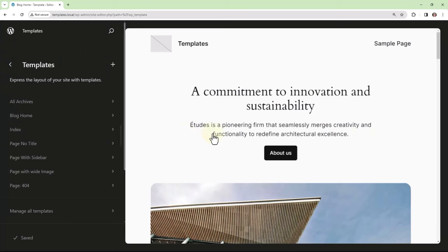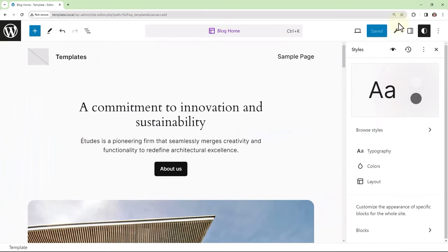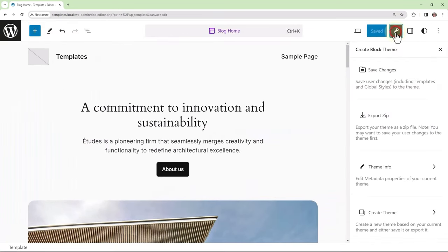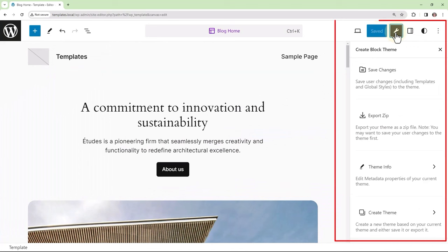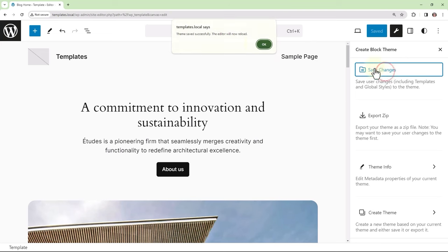Now, if I were to go back to the site editor, we see the CreateBlock theme plugin sidebar and the Save Changes option. This removes the changes from the database and pushes them to the theme files.